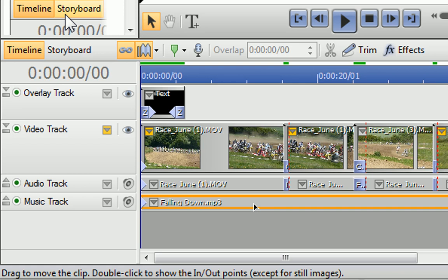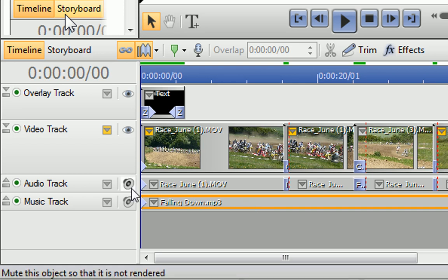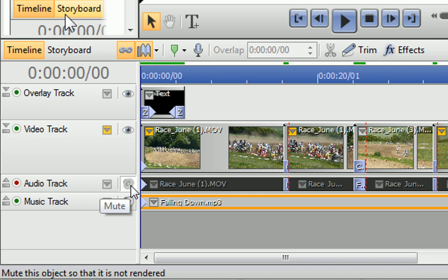As we don't want this, there's one final step we need to do. On the audio track, click the Mute button. All of the clips on the track turn a dark grey colour to show that they're muted.